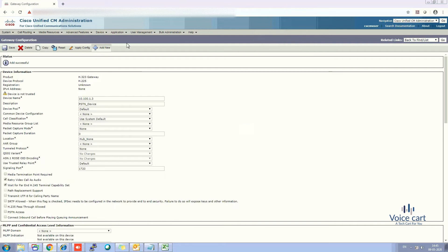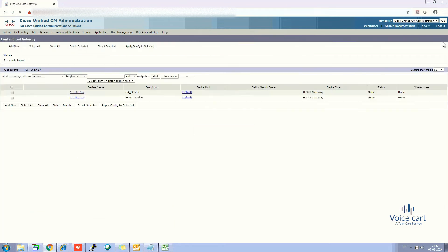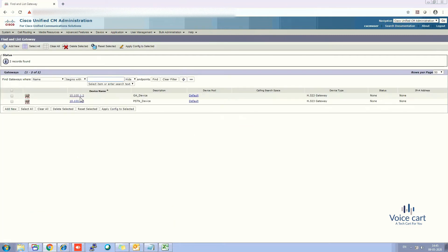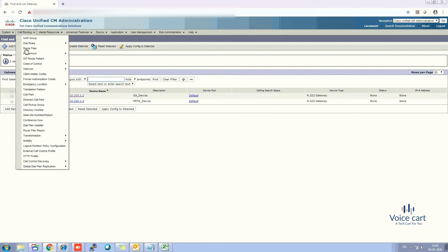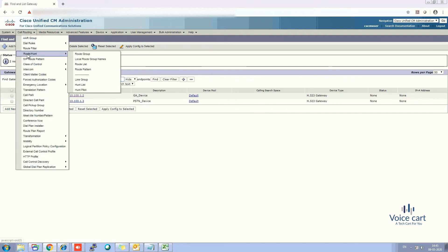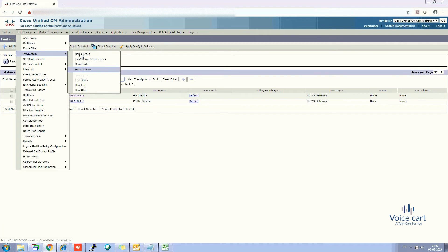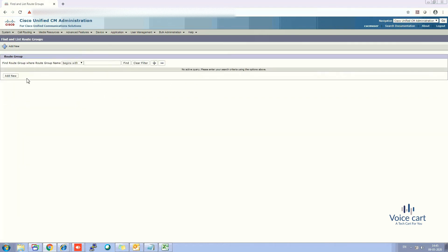Both devices have now been created. You can verify them by clicking Find in the Gateways section. Now our next step is to create a route group. Go to Call Routing, then Route Hunt, and you will see Route Groups, Route List, and Route Pattern. First, we need to create Route Groups — click Add New.